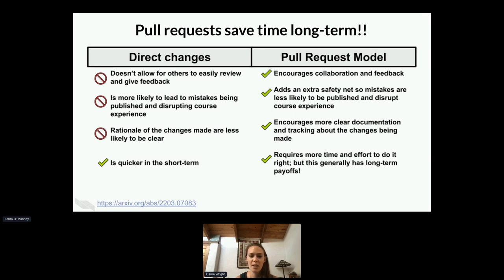Our motivation is that pull requests save time long term. We think it encourages collaboration and feedback. It adds an extra safety net to make sure that mistakes don't happen, particularly when we already have our courses published in three different places and we're updating and pushing them smoothly. It also really encourages transparency. Although it requires more time and effort in the short term, overall we find that it's much, much quicker long term.